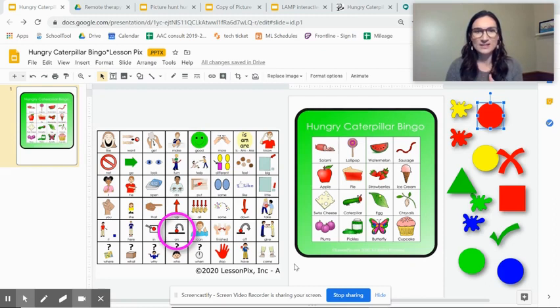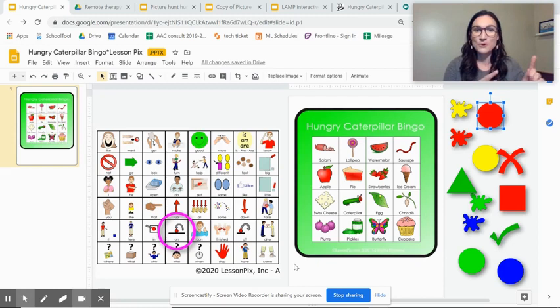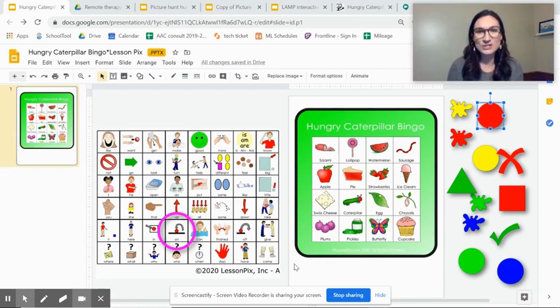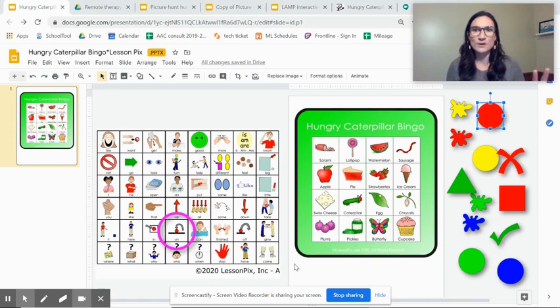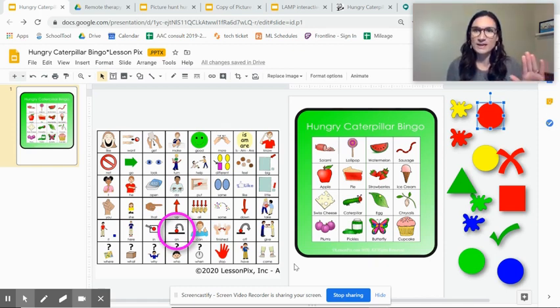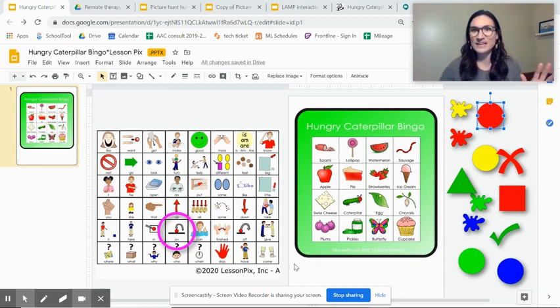Last night I saw a webinar with Beth Posse and she gave this tip of putting a core board into your interactive activity. So that's one thing that my colleagues and I have struggled with brainstorming of how we're going to pull up a window to model AAC, a video window, and then a window with our activity and be able to share that with the student.